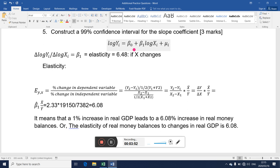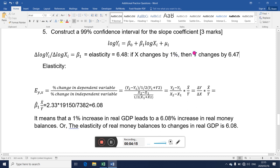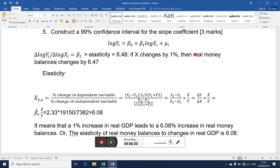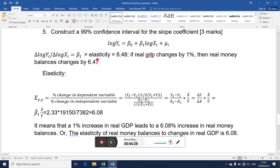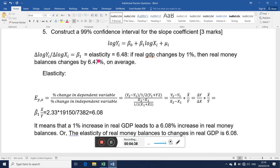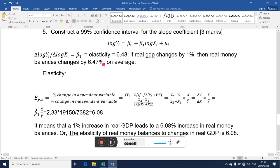What it means is: if x changes by one percent, then y changes by 6.47 percent. In this case our y is money balances and my x is real GDP. So just a one percent change in GDP would trigger a 6.47 percent change in money balances on average. That means money balances are very, very elastic to changes in real national income.